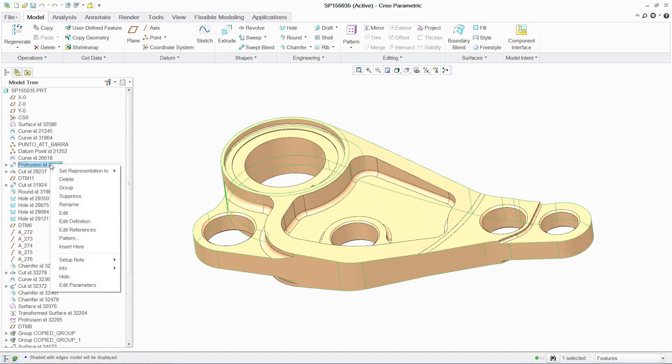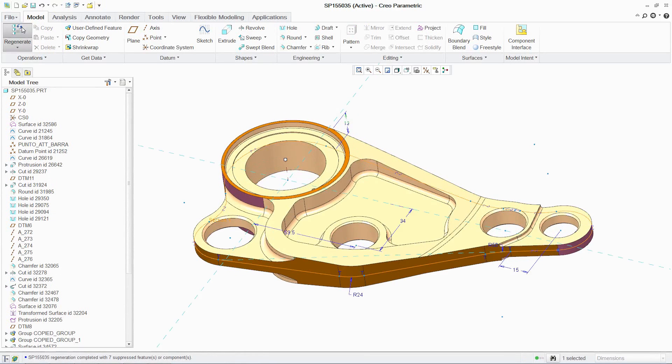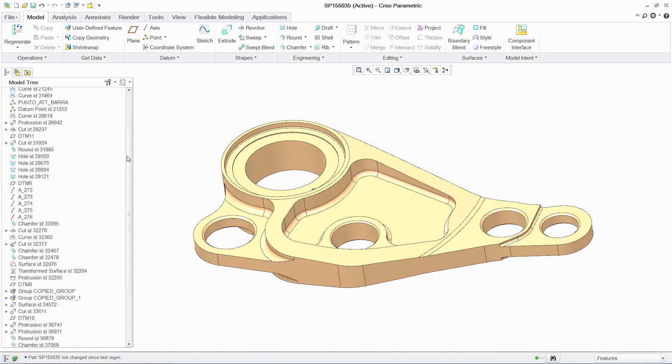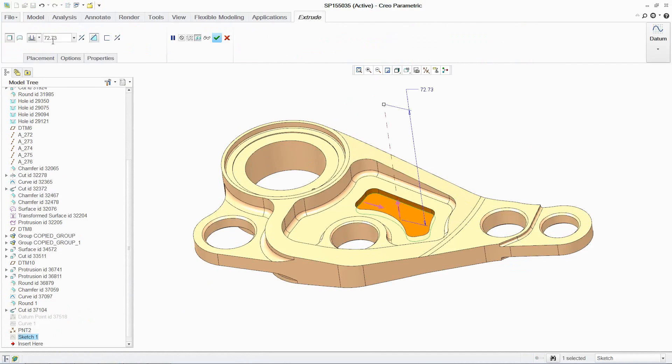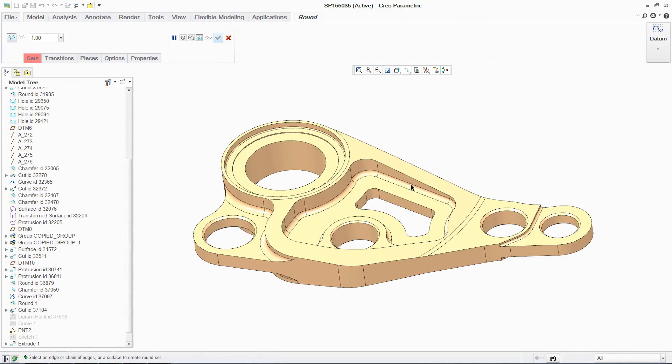The next step is to act on these results, and optimizing the parts is a simple process with Creo Simulate, due to its seamless integration of analysis and modeling in the Creo environment. This ability to quickly optimize parts can generate significant value for companies in the product development process.